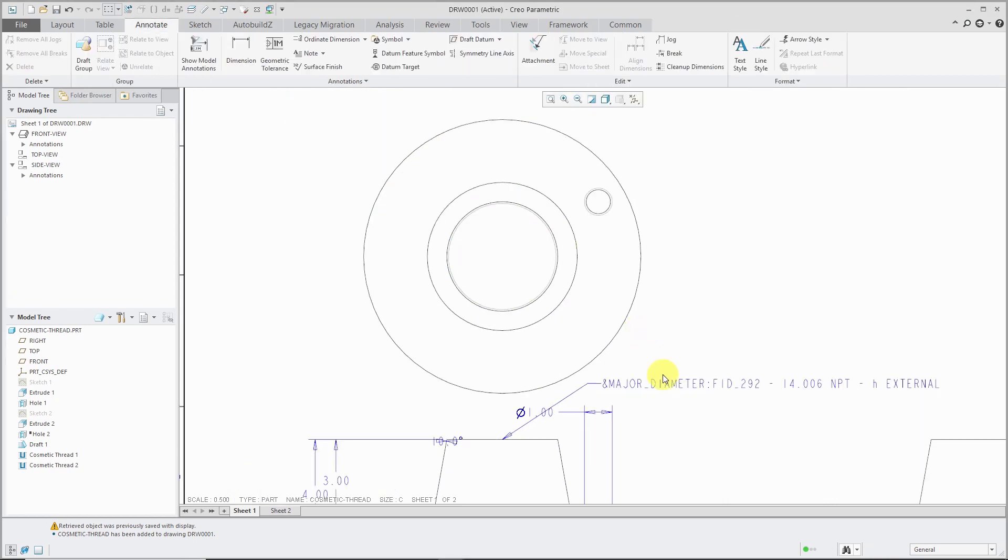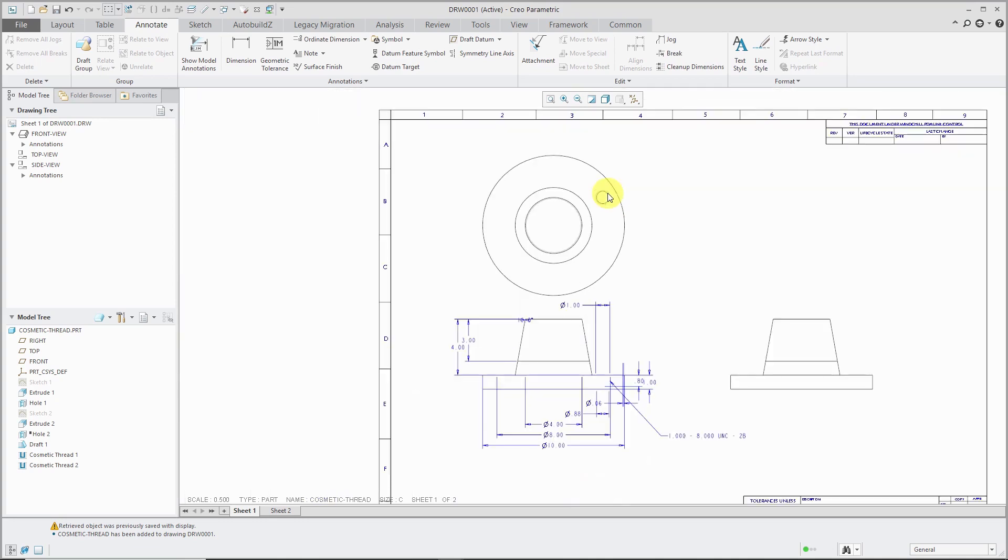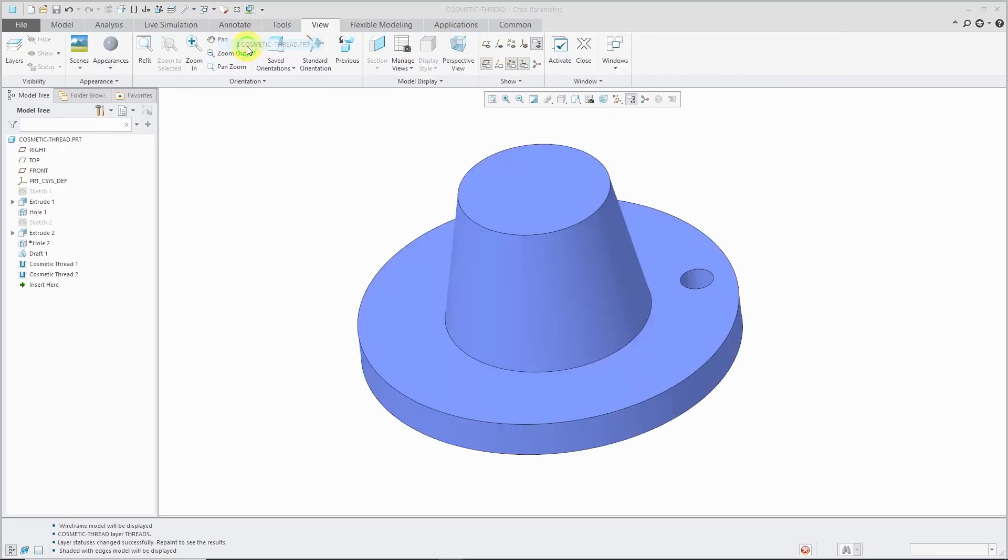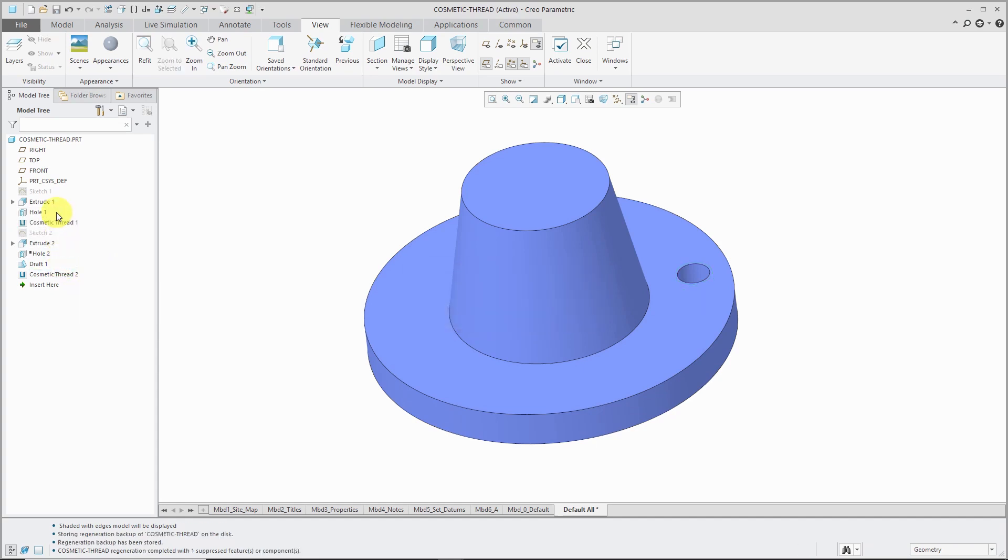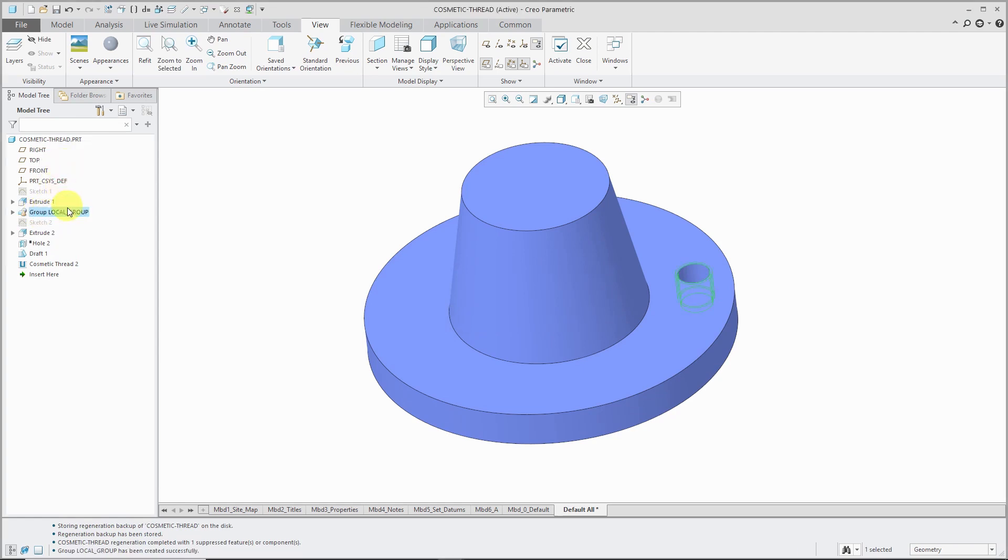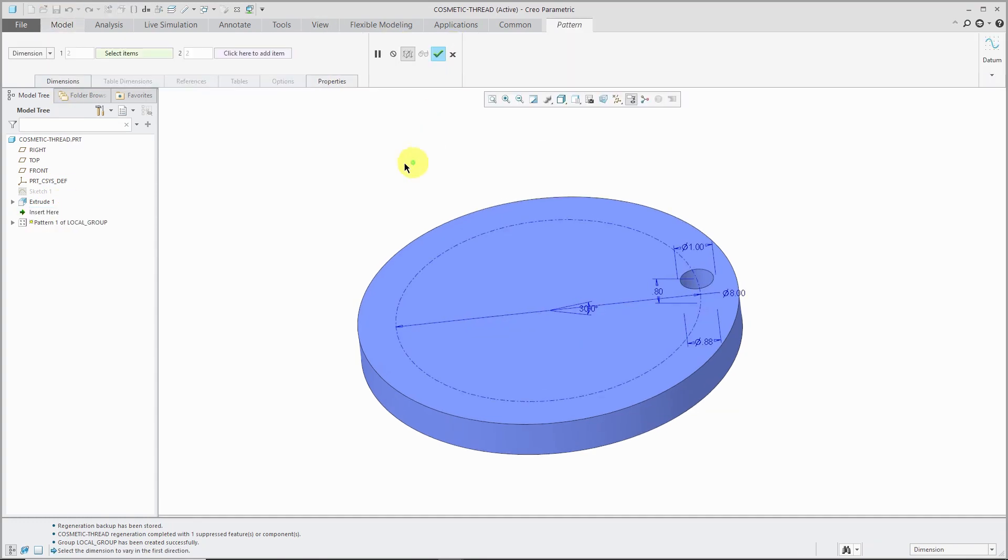So let's hop back over to the part model and I'm going to select... Let's grab the thread for this one. I'm going to grab it and drag it to the hole just so I can select these two features and then group them. And that way I can easily then pattern the group.